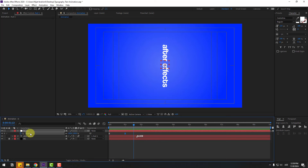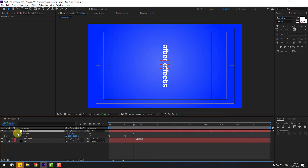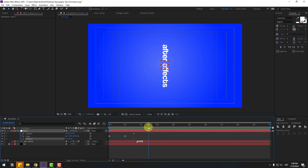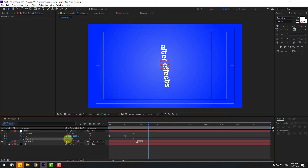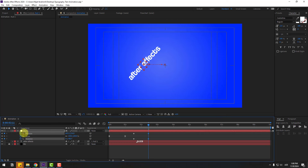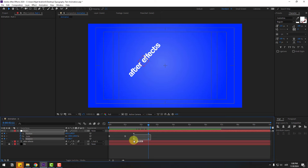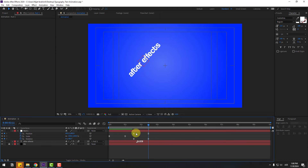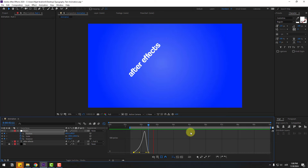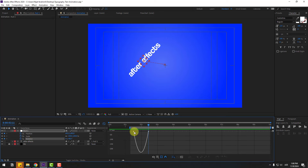Select the null object, hold Shift, press P and then R to reveal position and rotation. Create new position and rotation keyframes. Go to 5 keyframes, change the rotation and move to the left. Select keyframes, make them easy ease. Select the two position keyframes, go to the graph editor and make smooth graphs. Select the rotation and make smooth graphs as well.